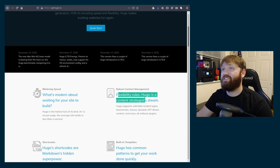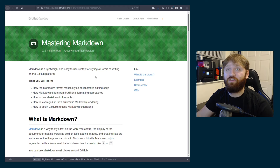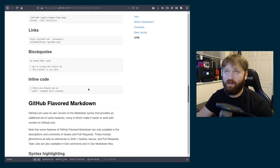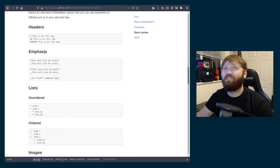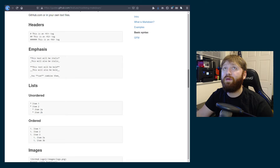Hugo is very flexible. Everything is done through shortcodes and Markdown, which has a little bit of a learning curve, but you can find resources like GitHub's Mastering Markdown guide. It basically goes through everything you need to know — item lists, headers, bolding, images — it's very similar to basic HTML but almost easier once you get a grasp of it.